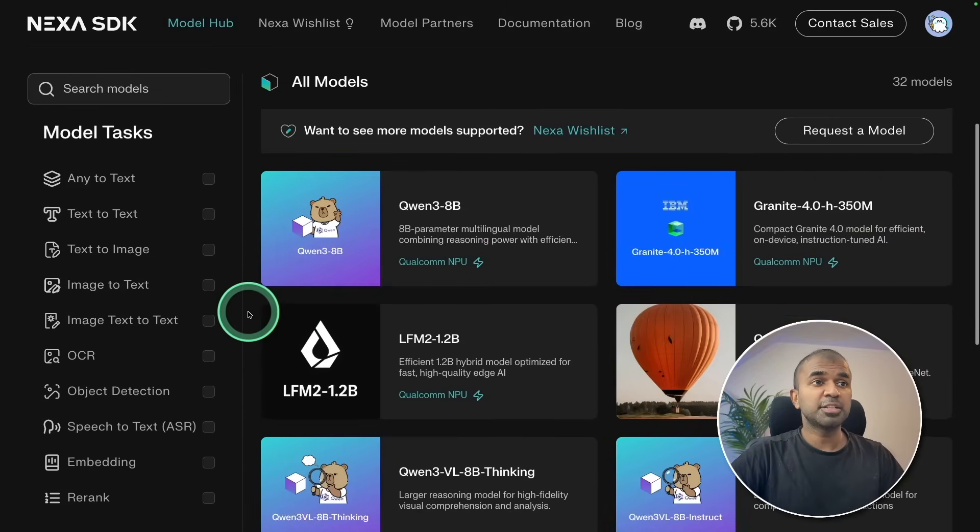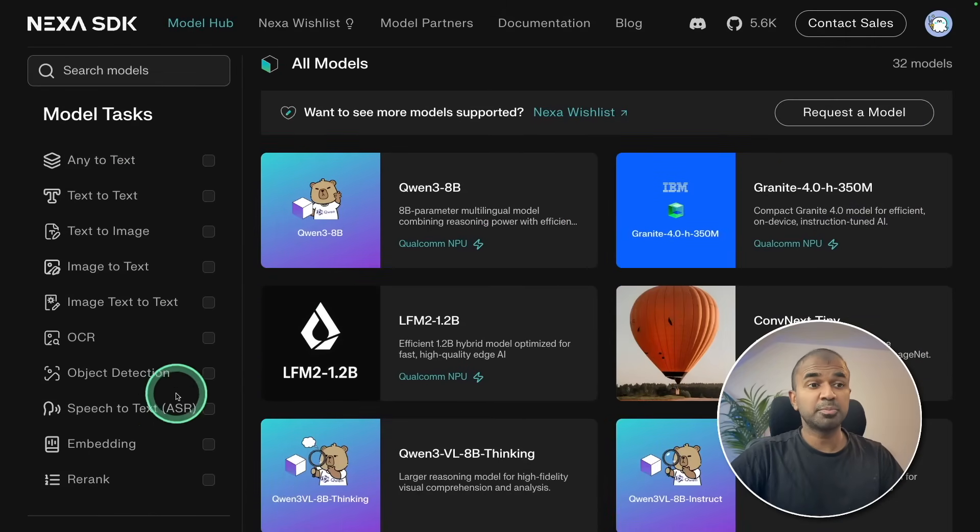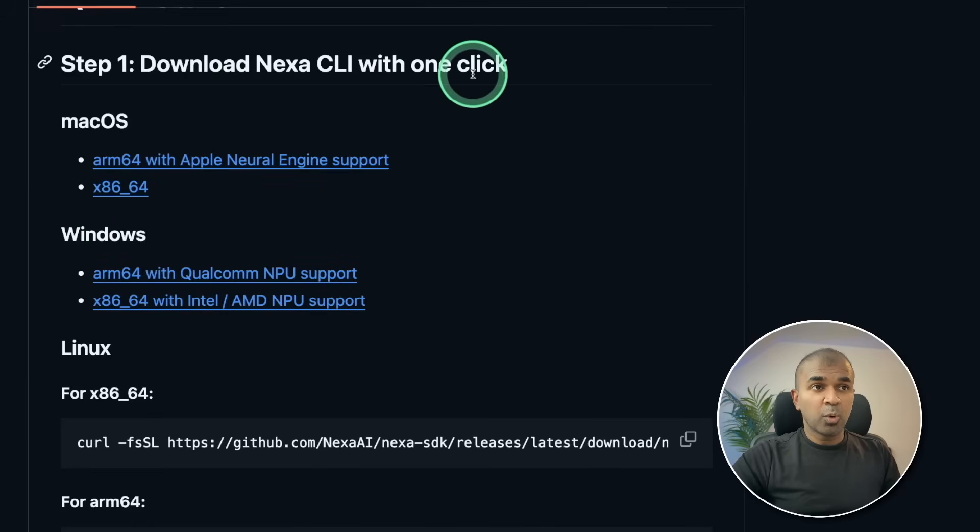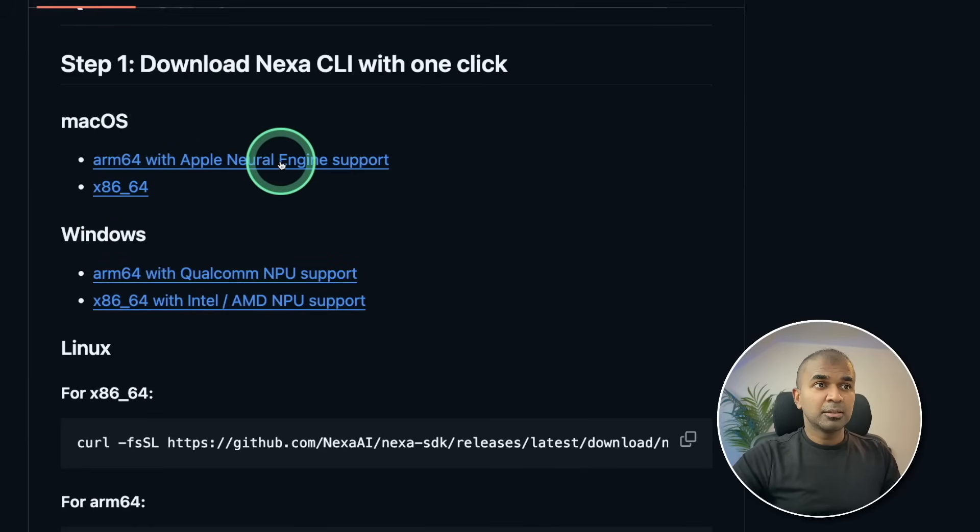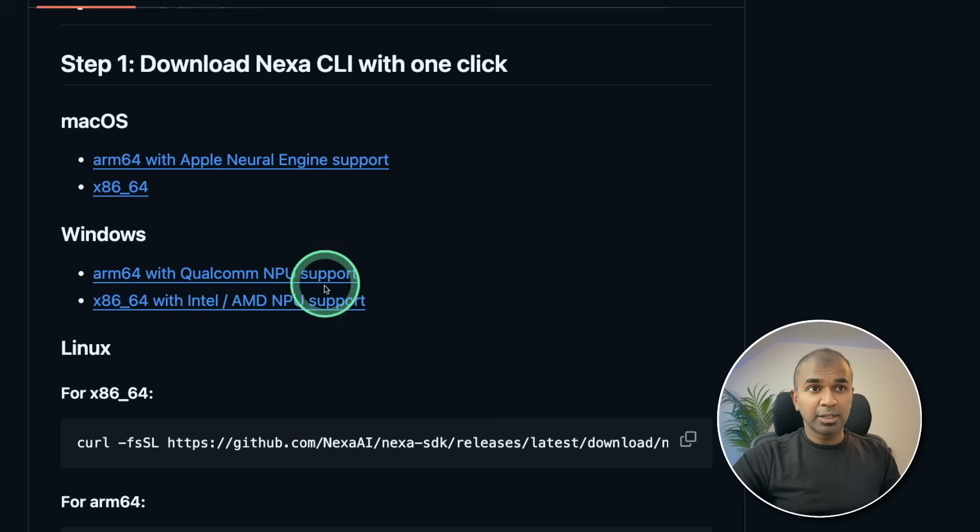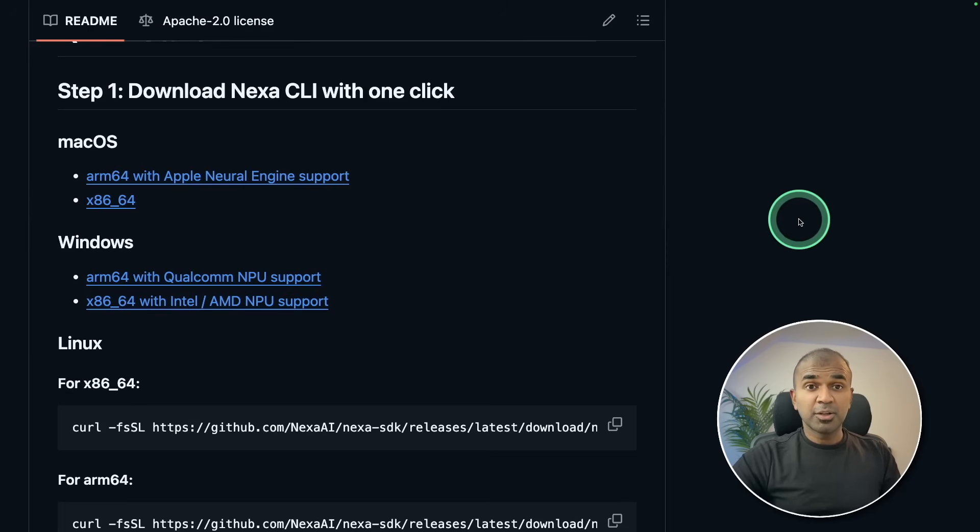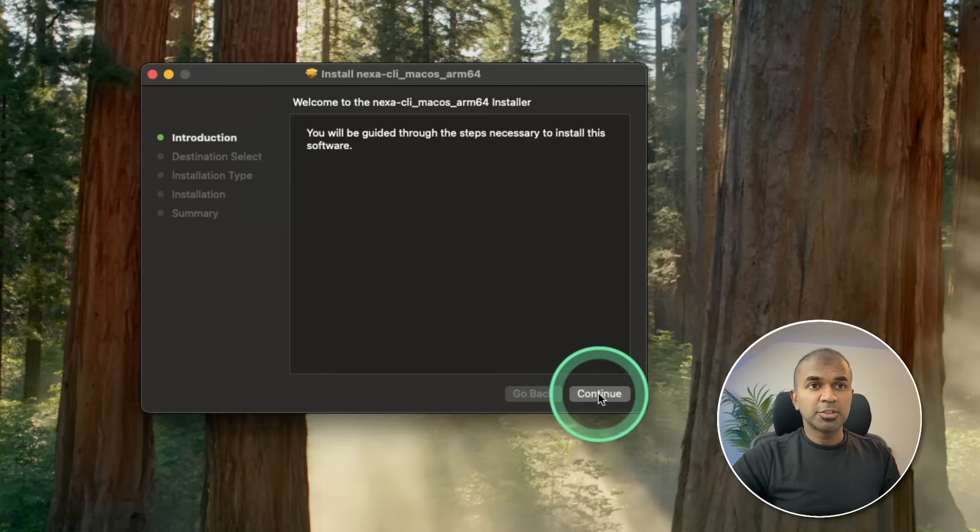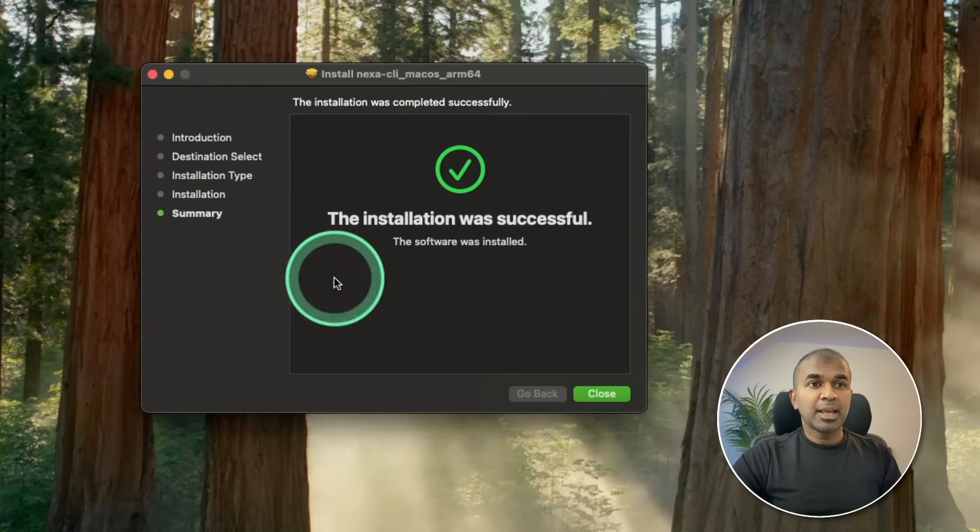Similarly, you've got various models for various tasks including speech recognition. Download Nexa CLI with one click. I'm using macOS ARM64, so going to click that. It also supports Windows or Linux. So you can download accordingly. I'm going to click ARM64. It got downloaded now. I'm just opening it, clicking continue to install. Now it's installing, and that is all done.